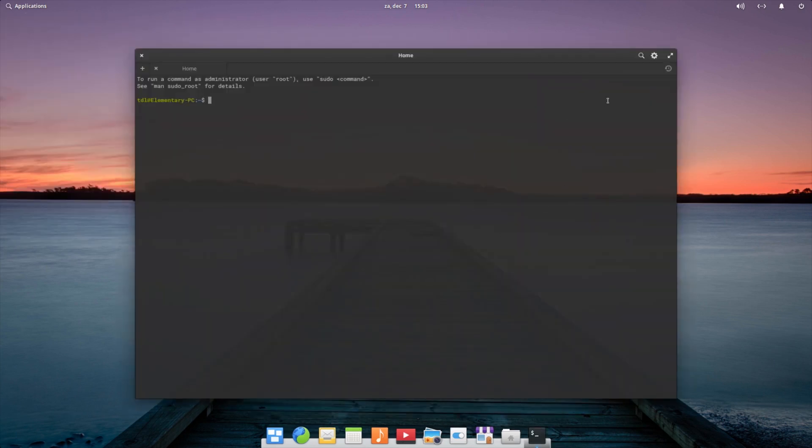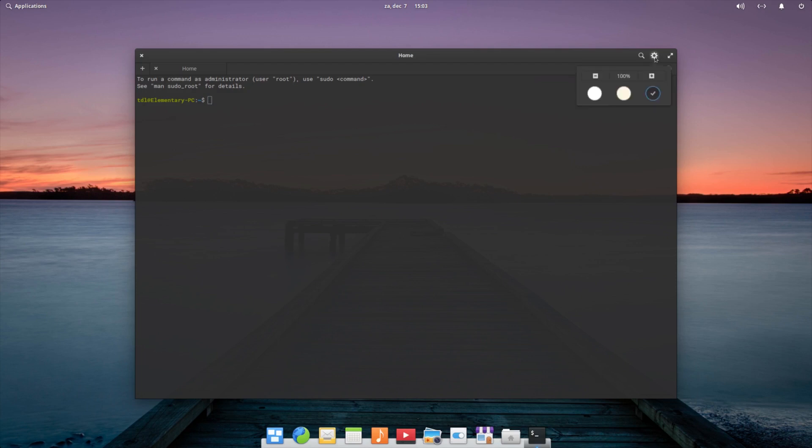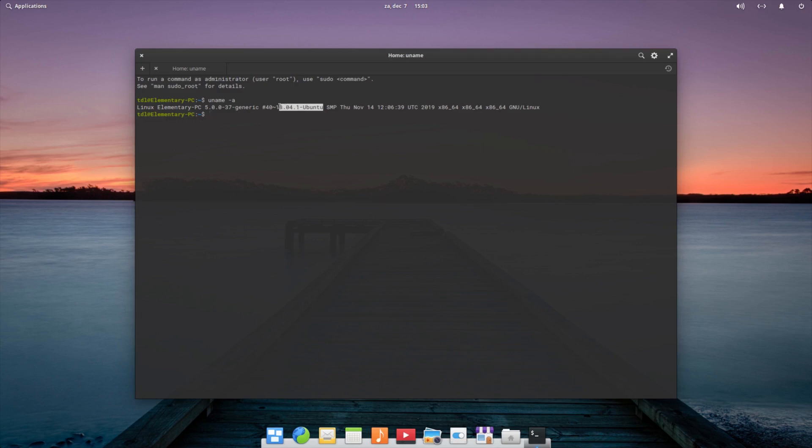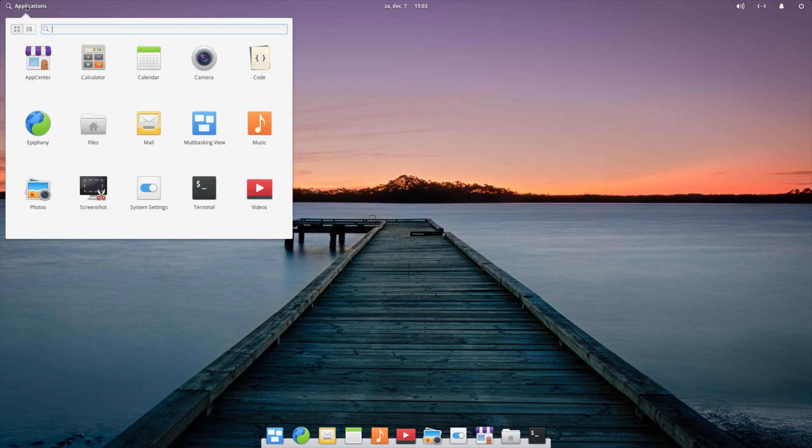What else? Files, mail, we saw that multitasking view. Terminal - also strange that it's not by default in the dock. So they have also their own terminal. Let's check the kernel here. So the kernel is 5.0 and based on Ubuntu 18.04.1.